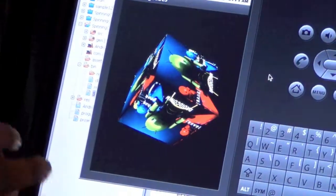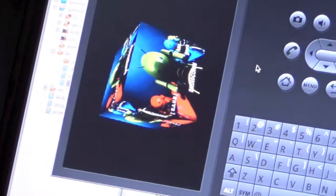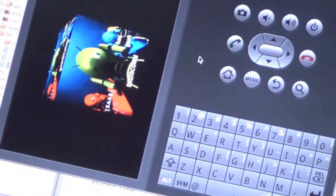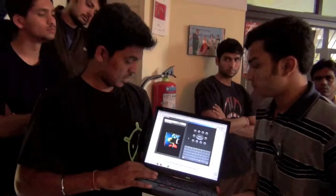We started the entire thing — basic environment setup — and started working on it from yesterday afternoon. So we have come up with this thing.